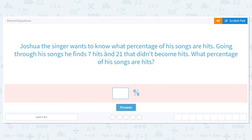Percent equations! Joshua the singer wants to know what percentage of his songs are hits. Going through his songs, he finds seven hits and 21 that did not become hits. What percentage of his songs are hits?